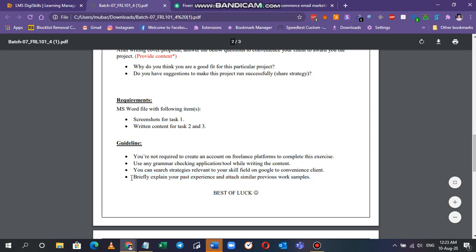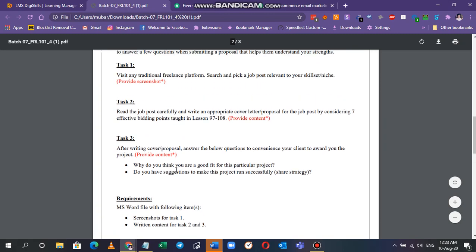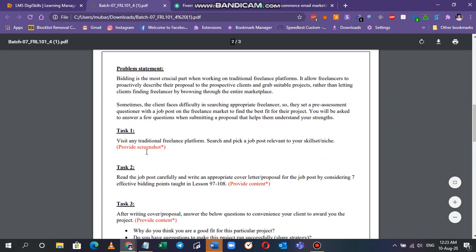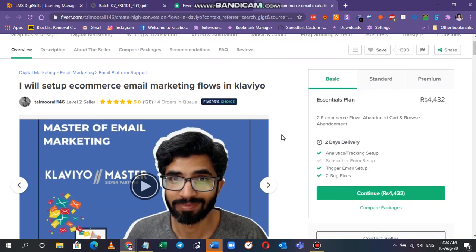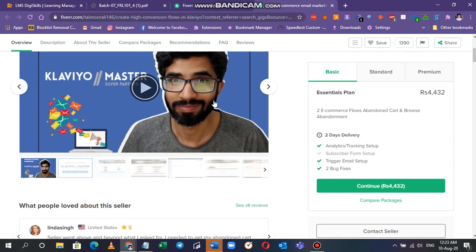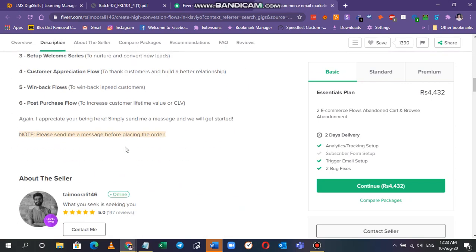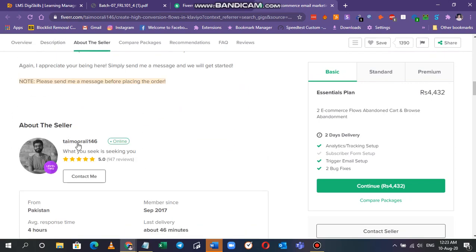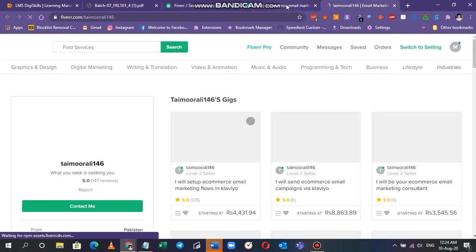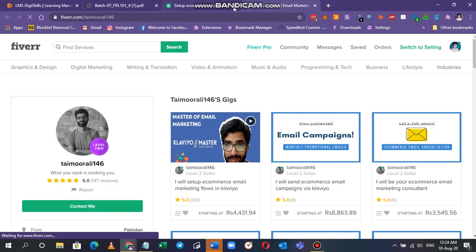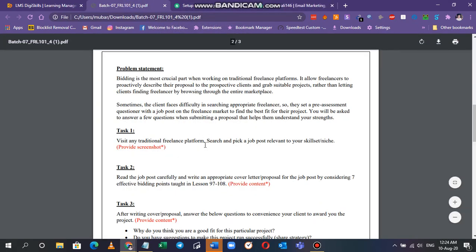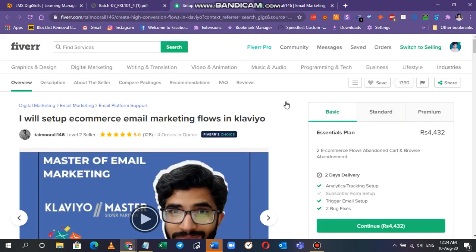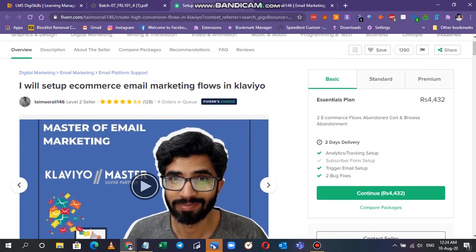This was the portfolio that this person is representing and his profile is down here. I've opened it here. I'll just close this tab where I searched email marketing.